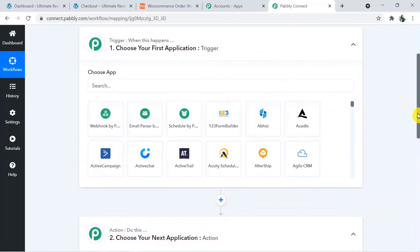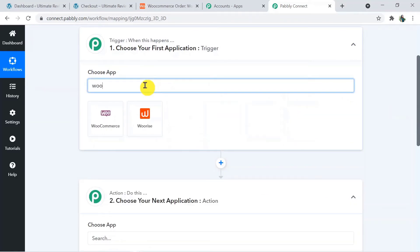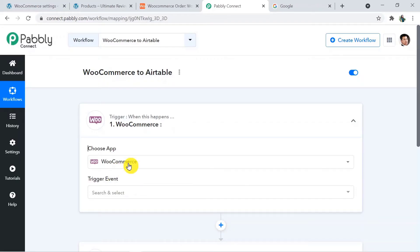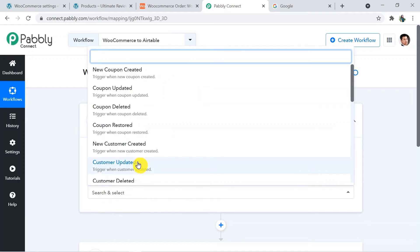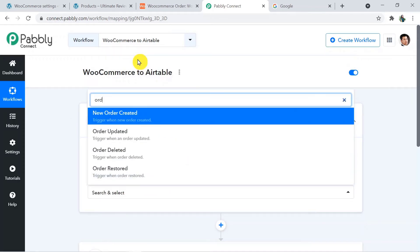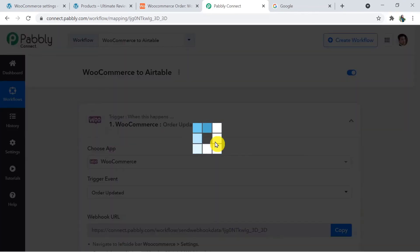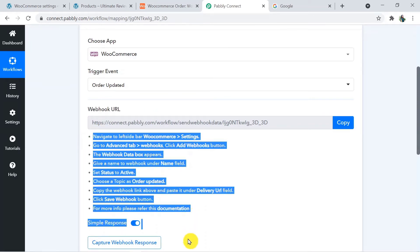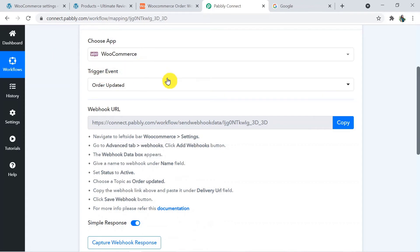For the trigger window, we are going to choose WooCommerce as the trigger application. The trigger event is Order Updated — just search for it and select it. We will find this webhook URL. We have to follow these steps to connect our WooCommerce to Pably Connect — we are sending data from WooCommerce to Pably Connect first, then Pably Connect will send it to Airtable. This webhook URL will be helpful in connecting WooCommerce and Pably Connect, so I am going to click the copy button.